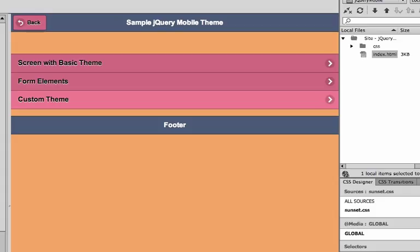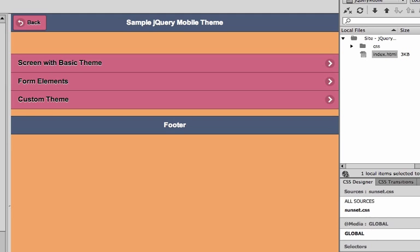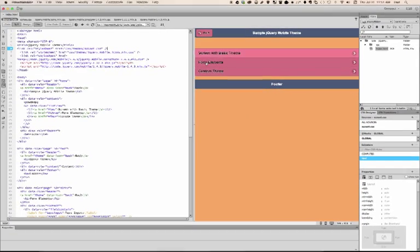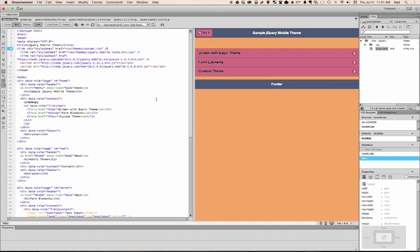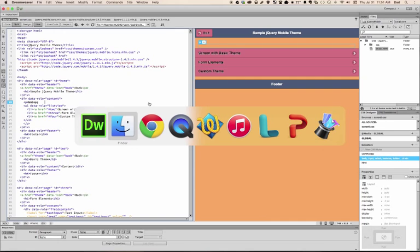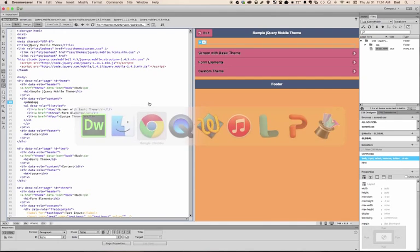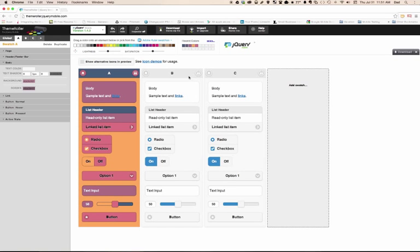What happens if you want to have multiple themes on your website? You can create multiple pages, but what if you have one application like I do here where I have multiple pages and I want to be able to click through each page and have a different theme? I can actually go back to the theme roller site. You'll see that we actually have the ability to create multiple different swatches, up to 26 different swatches.